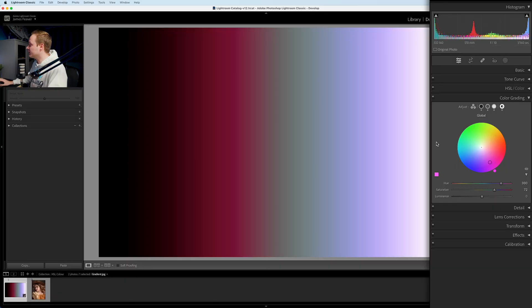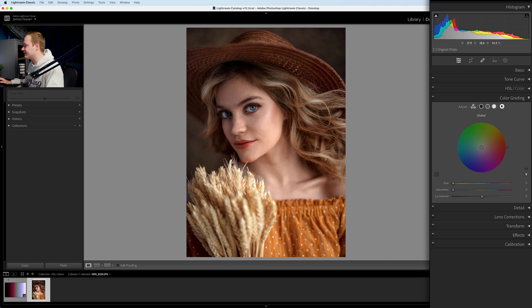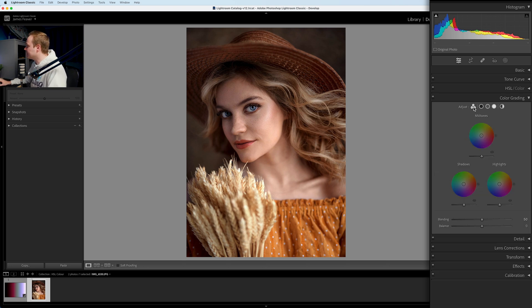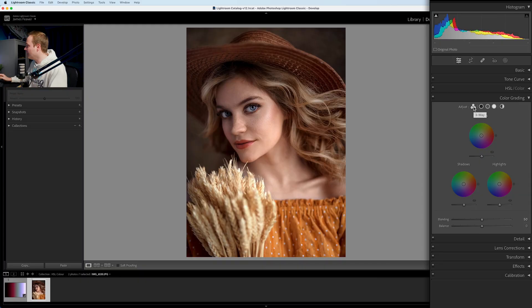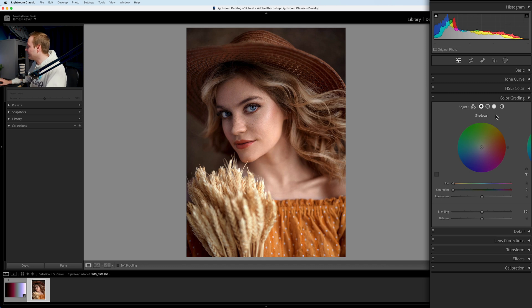Now let's use the color grading panel on an actual photo instead of a gradient. Our sample photo today is a portrait of a girl. I'd probably want to add more of a teal and orange look. This is easily done with the color grading sliders. Let's start with the shadows — to create a teal and orange look, we want to create a teal look in the shadow areas.